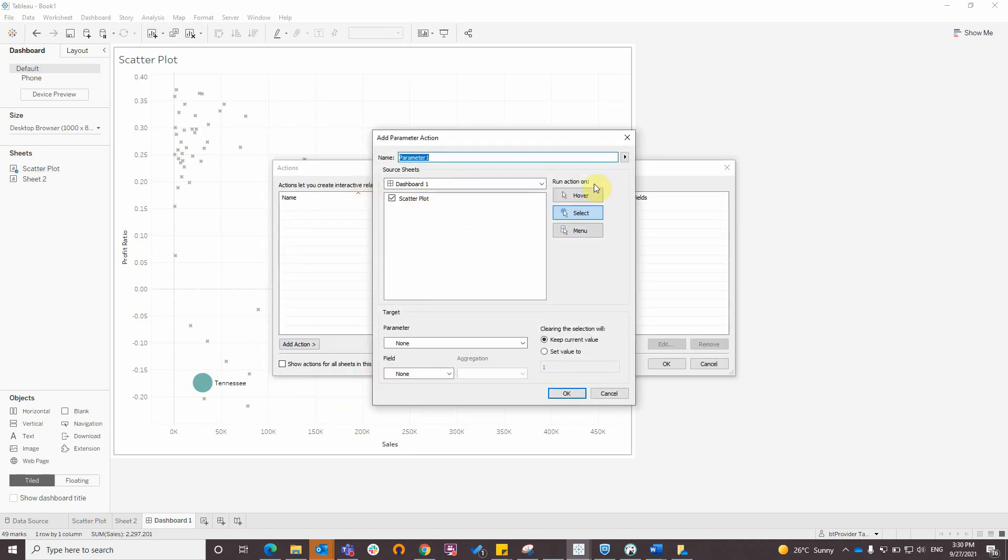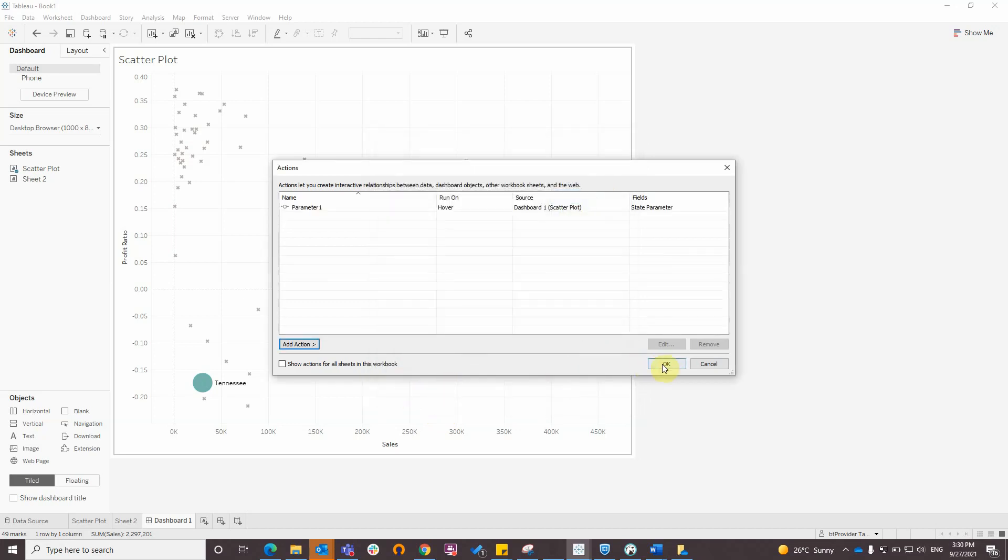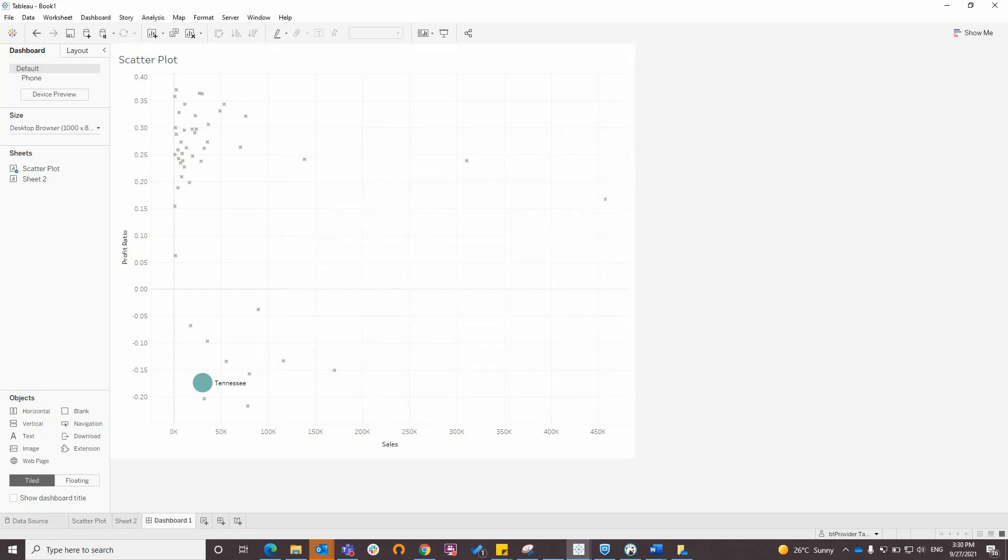Run action on hover. The parameter is state parameter and the field is state. Click OK.